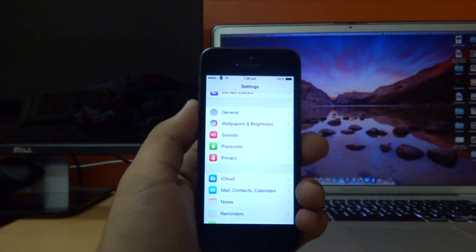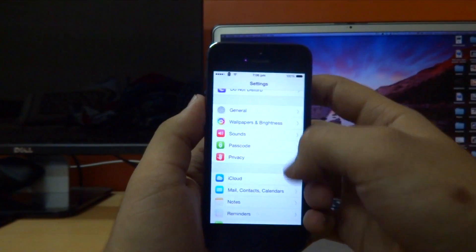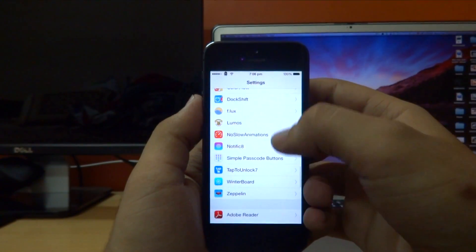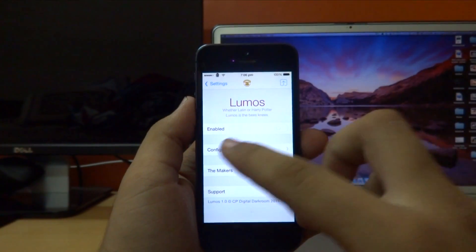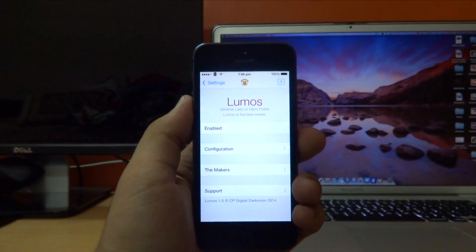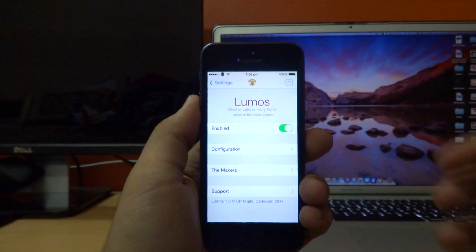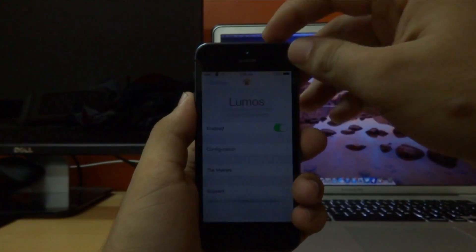So if I go into my settings right here and scroll down to where I find the settings for Lumos, the first thing we have in here is an enable or disable switch so you can enable or disable the tweak without respringing your device.